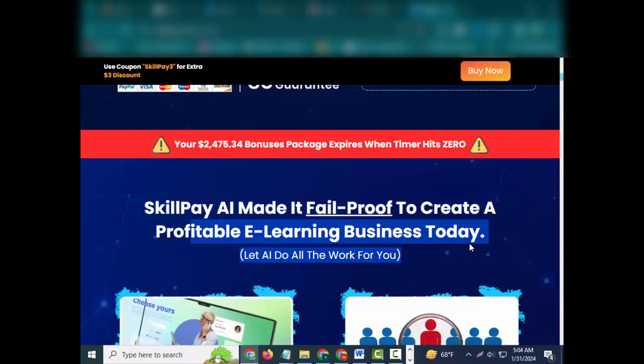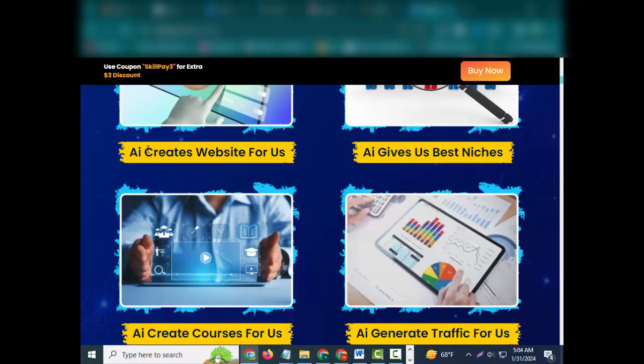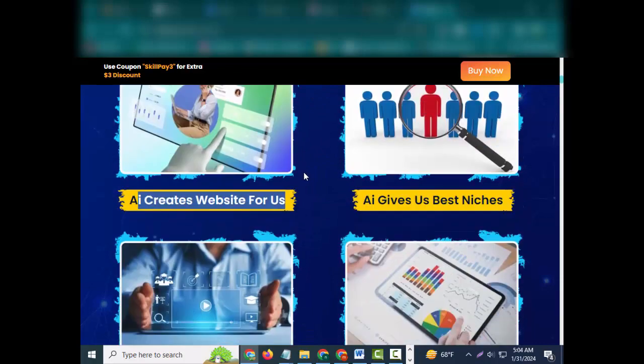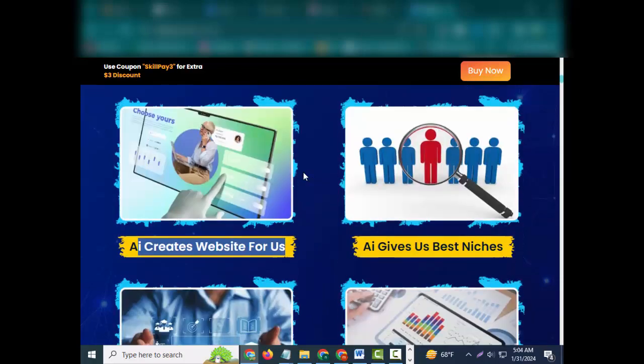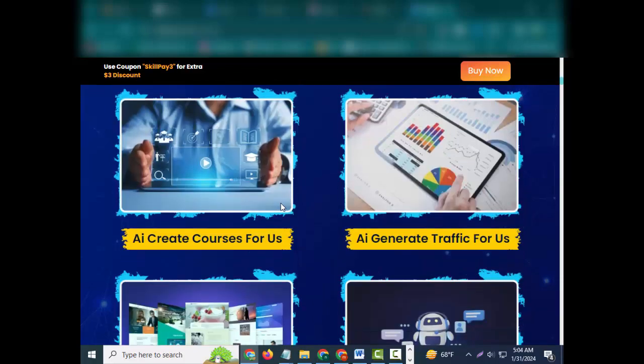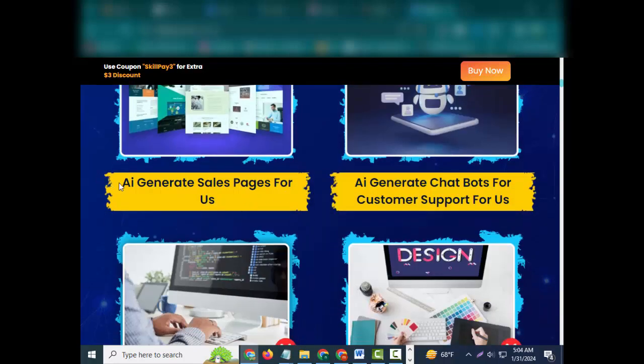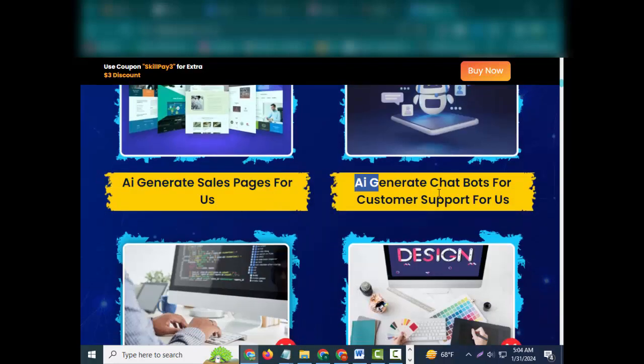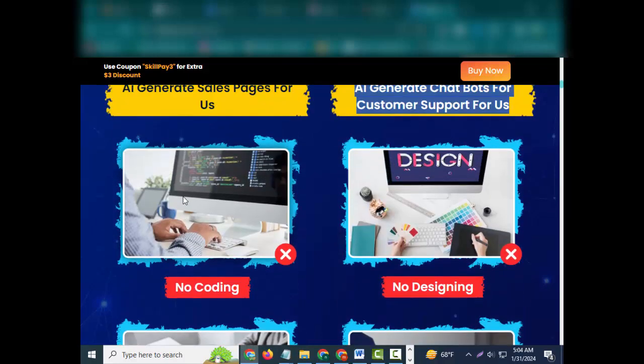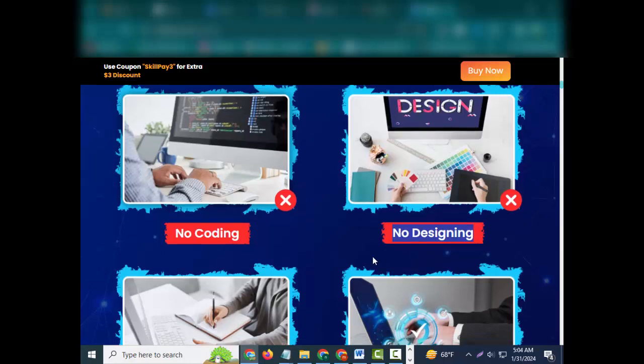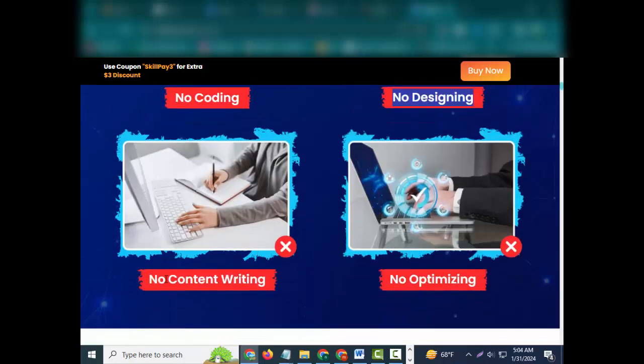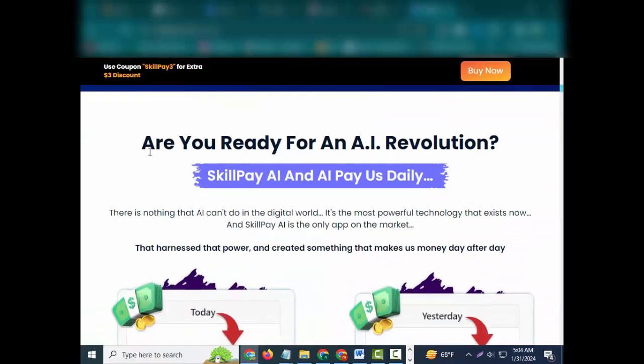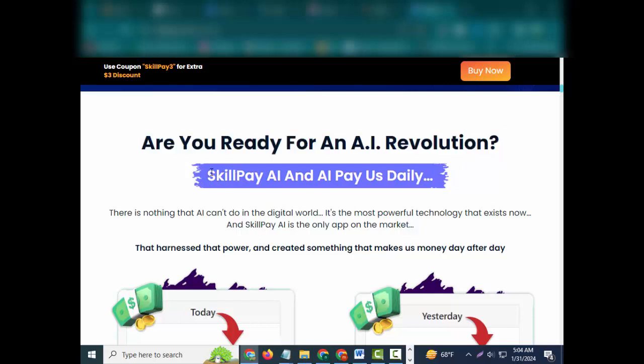SkillPay made it fail-proof to create a profitable learning business today. Let AI do all the work for you. AI creates website for us, gives us best niches, creates courses for us, generates traffic for us, generates sales pages for us, generates chatbots for customer support for us. No coding, no designing, no content writing, no optimizing.